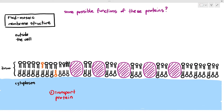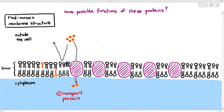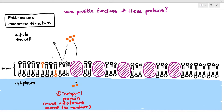Some membrane proteins may act as transport proteins. Due to the nature of the phospholipid bilayer, some particles cannot directly pass through it. To solve that problem, some membrane proteins act as transport proteins, allowing these particles to easily pass through — either by diffusion or active transport. We will elaborate on this in the next video.